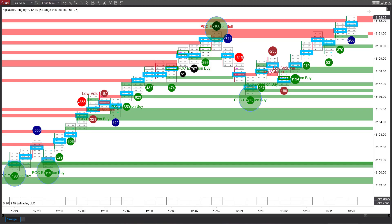Welcome traders. In this video, we're going to go over how we can use order flow to hit that grand slam home run trade that we all want to achieve.